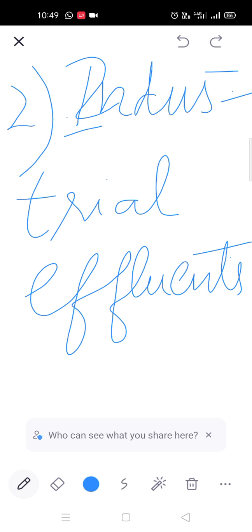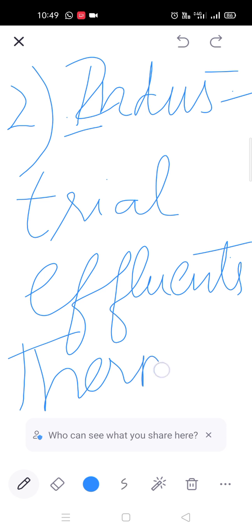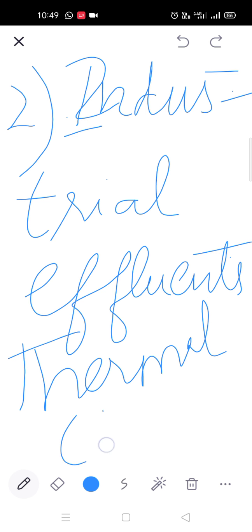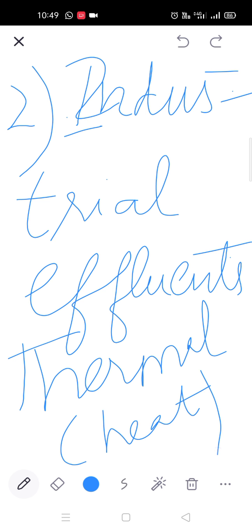Next, हम इसको thermal pollution भी बोल सकते हैं। It is also known as thermal or heat pollution. Why? Because those chemical substances जो पानी का temperature होगा, उसको बड़ी जल्दी से raise कर देंगे। That is why this is known as the thermal or heat pollution of water — यह पानी का temperature rise कर देता है, जिस वजह से thermal or heat pollution को भी cause करेगा।